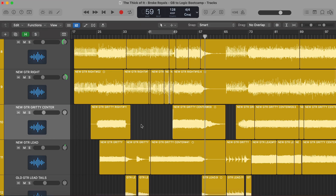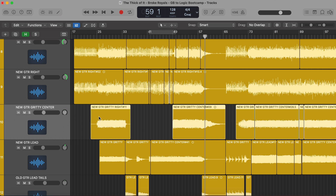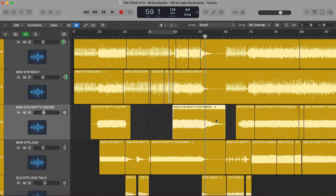Two quick notes about fades and crossfades. First, they're going to affect any region that you have selected. So if I select this track and it automatically selected all the regions, I've now added a fade to every region. That can be really annoying, so be sure that you only select the specific region that you want to have a fade or crossfade on.